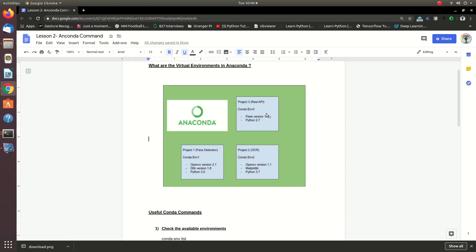We are going to use the new virtual environment. We are going to use the new project to create a new project. We are going to install the software library and use the new software library. We are going to use the new project to create a new environment.